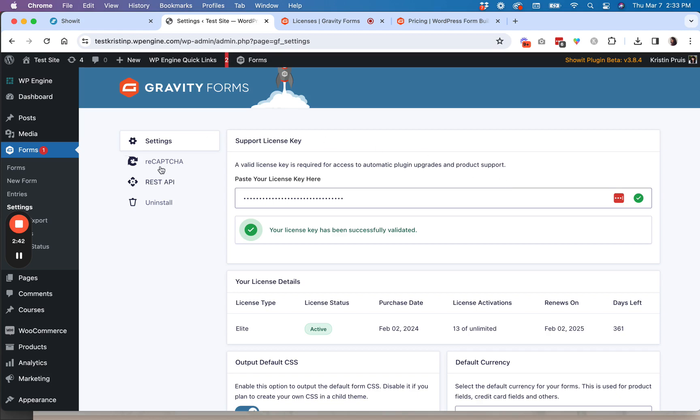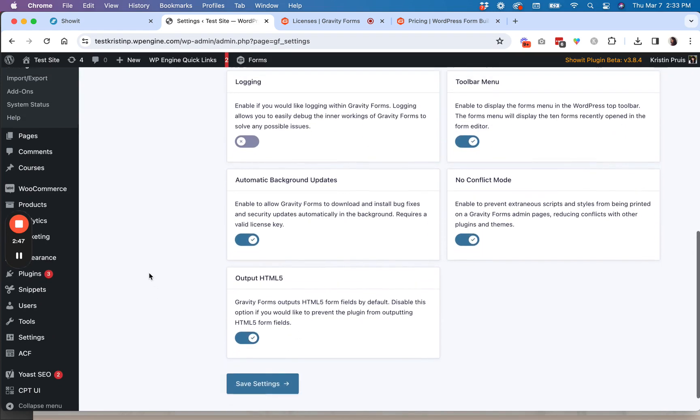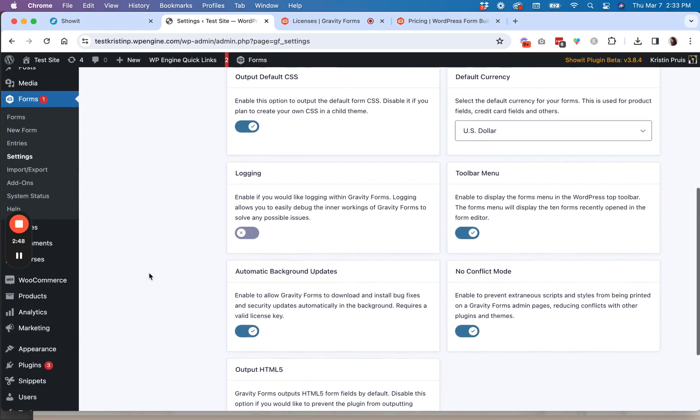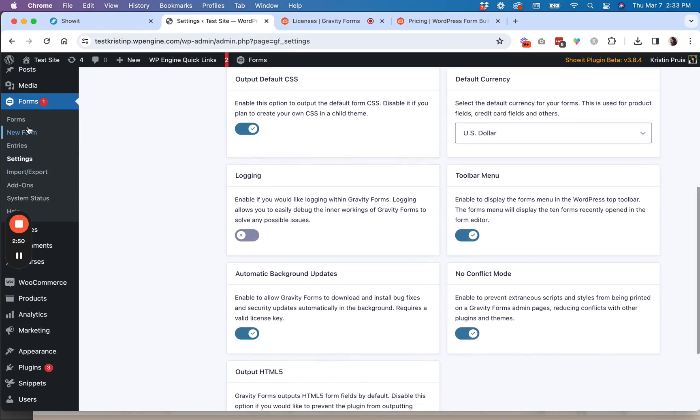But make sure you go to settings, add your license key, paste that in here, and then you scroll down to save your settings to activate your license.